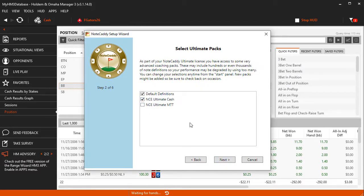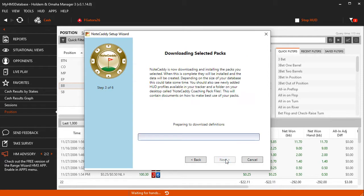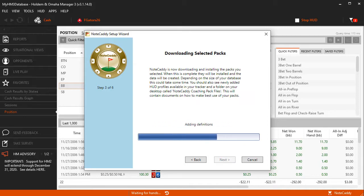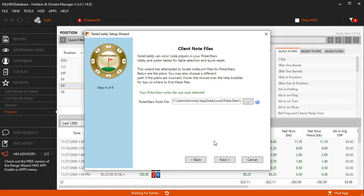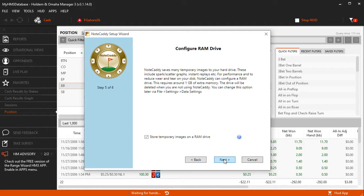I'm going to select Default Definitions and NCE Ultimate Cache, which stands for Notecaddy Edge. Click Next, then Notecaddy will start downloading these two notepacks. Click OK, then Notecaddy will auto-detect your PokerStars note file. Click Next. Now you can choose to create a temporary RAM drive on your PC — we recommend you check this option because popups with Notecaddy notes and graphs will load faster. You can always turn this option off later in the Notecaddy data settings if you're experiencing performance issues. Go ahead and click Next, then Finish.